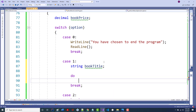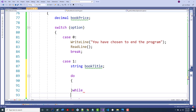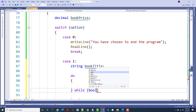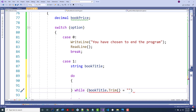I used a do-while loop. I said we're going to do this while bookTitle.Trim() equals the empty string. I want to remain in this loop until I put something in there. Inside the body I have a Write — not a WriteLine, but a Write — that says 'enter book title', then bookTitle equals ReadLine().